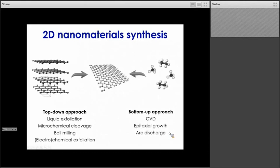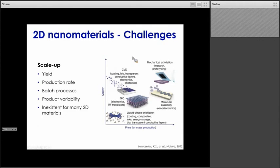The properties of those 2D materials can slightly differ from one production method to another. If we take the example of graphene, you can have different sheet sizes, different numbers of layers, and different degrees of defects depending on the technique. This needs to be considered when looking at applications. CVD would produce high-quality graphene suitable for electronics applications. Graphene produced from liquid phase exfoliation tends to be less high-quality but is still suitable for composite applications, for instance to enhance the mechanical strength of a given material.